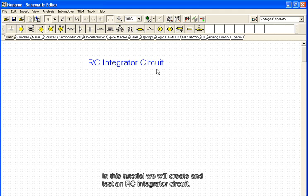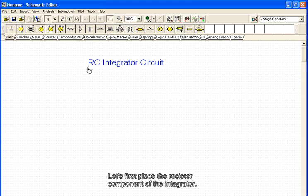In this tutorial we will create and test an RC integrator circuit. Let's first place the resistor component of the integrator.